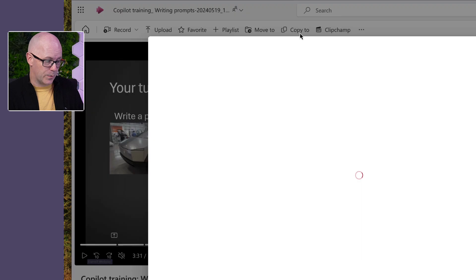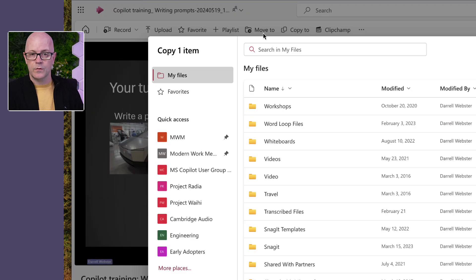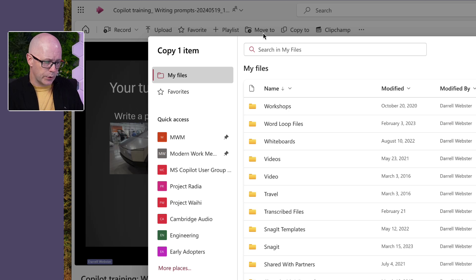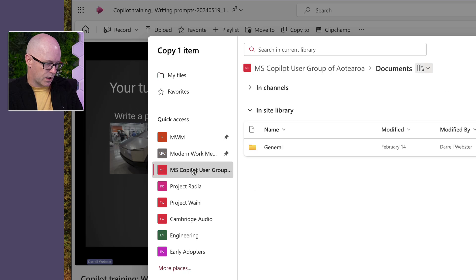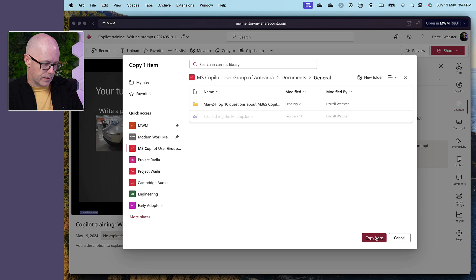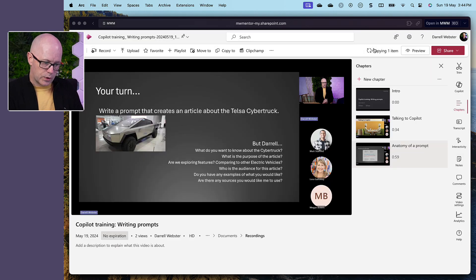The next thing we can do is make sure the recording is stored in the right place. If this was related to a project, the recording should be stored there. Since I organized this meeting, it's stored in my OneDrive. So I need to move that recording from there to the right place. If we go to 'Copy to' at the top, this is where we can copy it. We'll use 'Copy' rather than 'Move' because we still want the video to be playable from the recap and from the meeting chat.